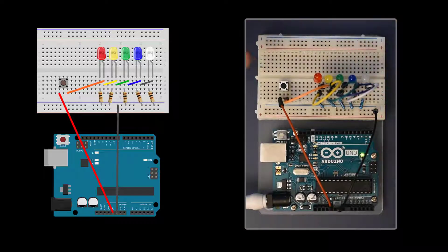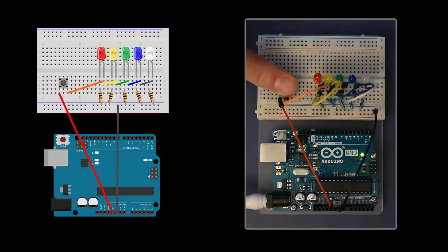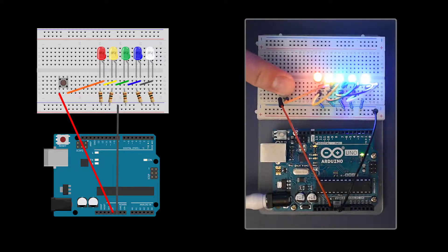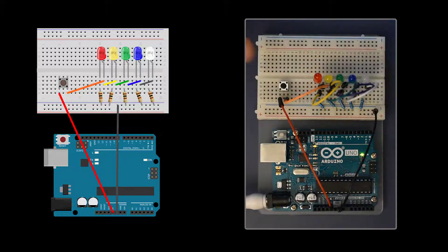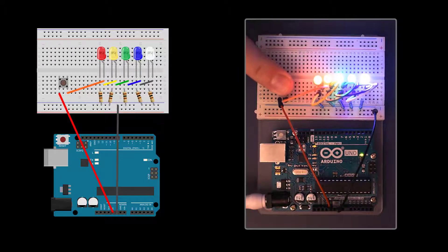When you press the button, the switch's internal leads are connected and the LEDs turn on. If the LEDs do not respond to the button, check your wiring.